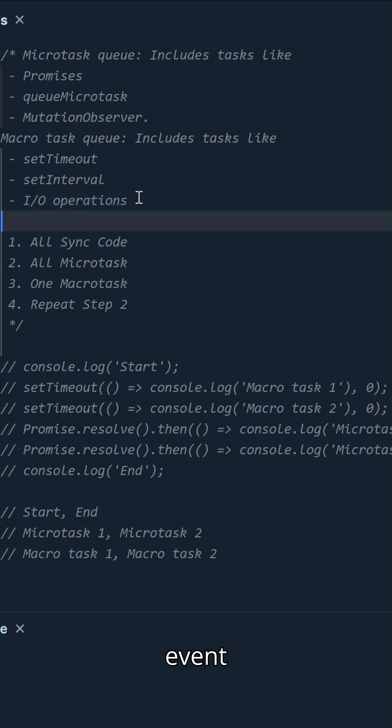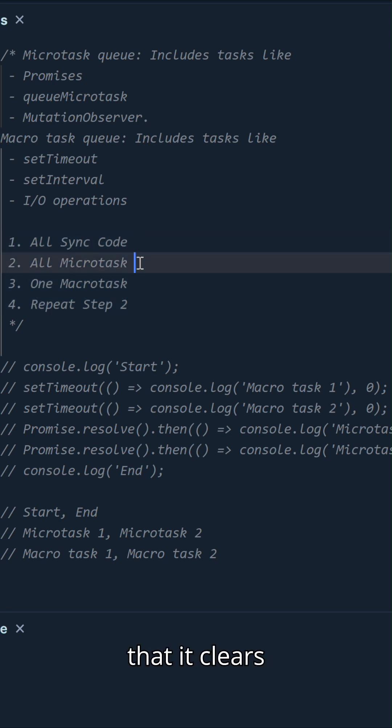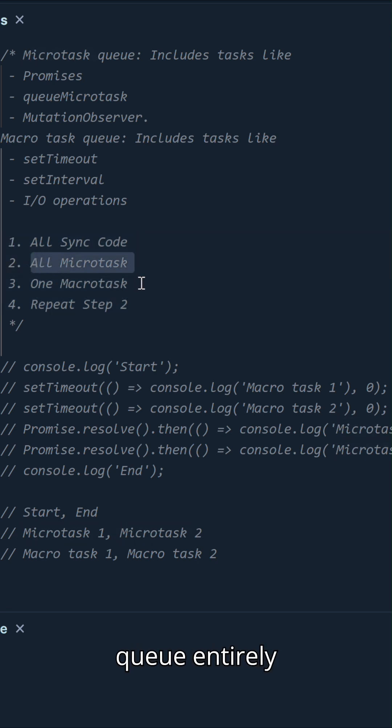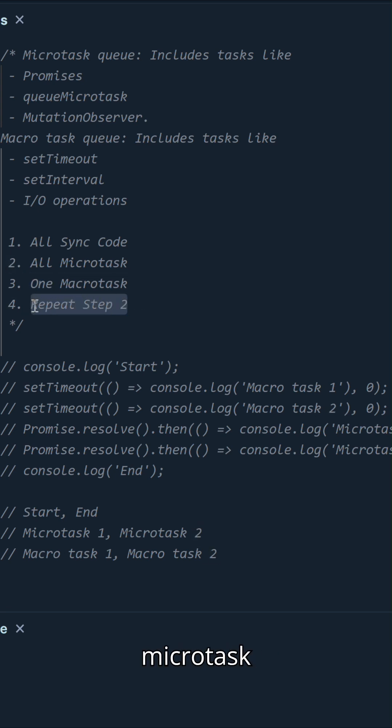The event loop works by first executing all synchronous code. After that, it clears the microtask queue entirely before picking one task from the macrotask queue. This ensures that microtasks always get higher priority.